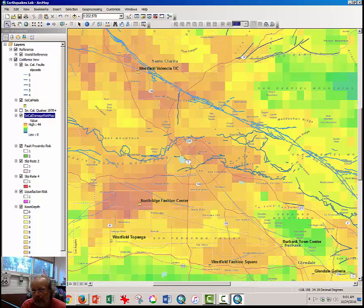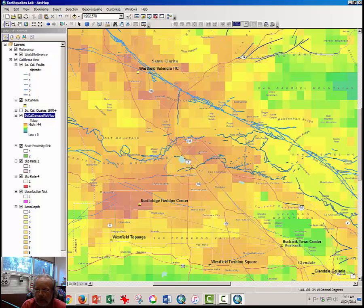And that concludes this video tutorial on damage and risk assessment in Southern California.